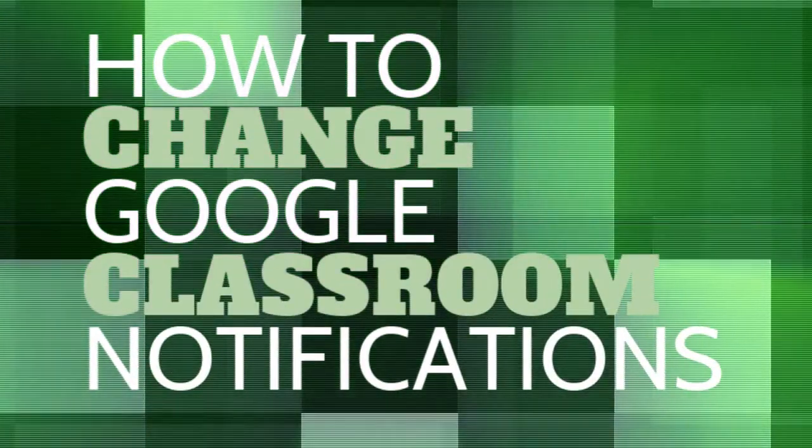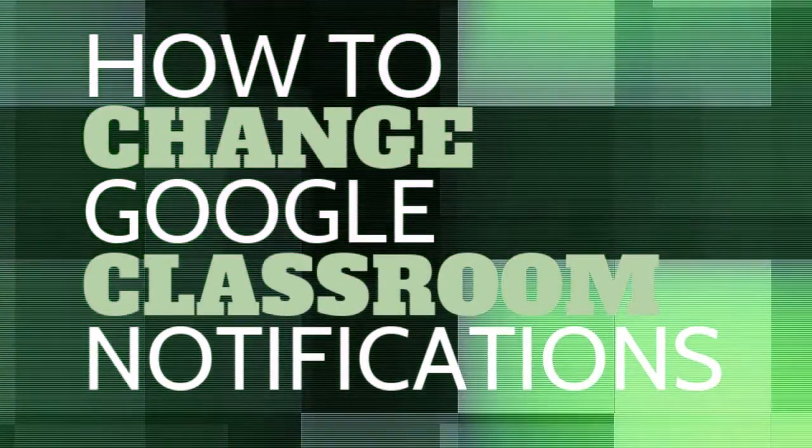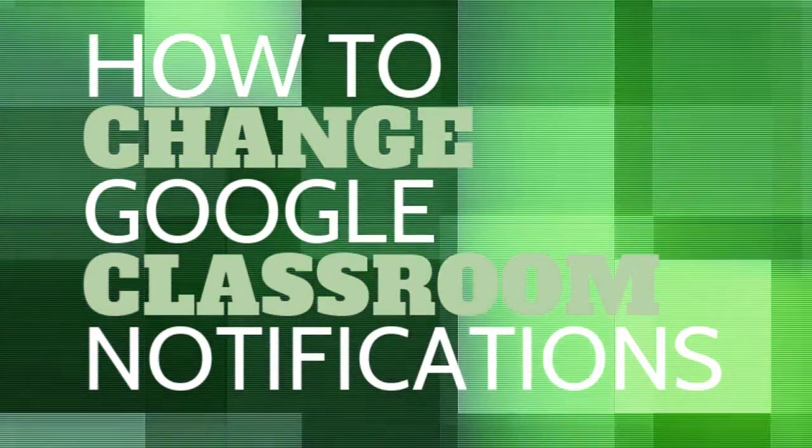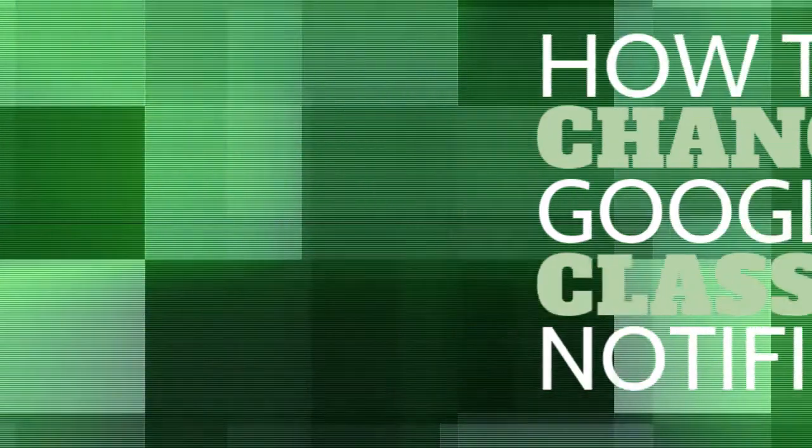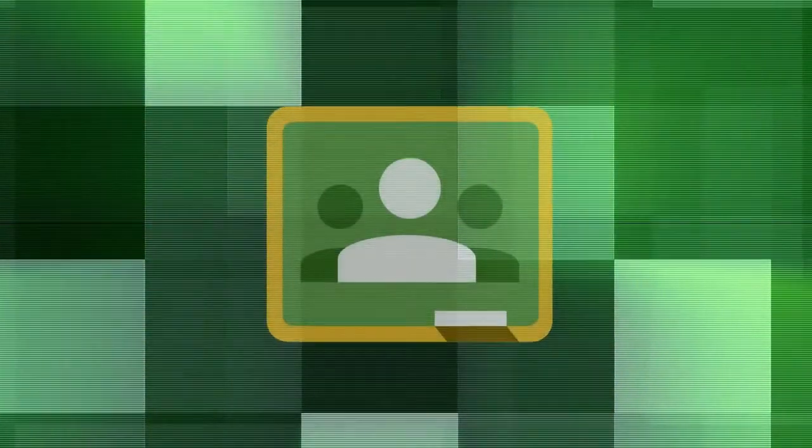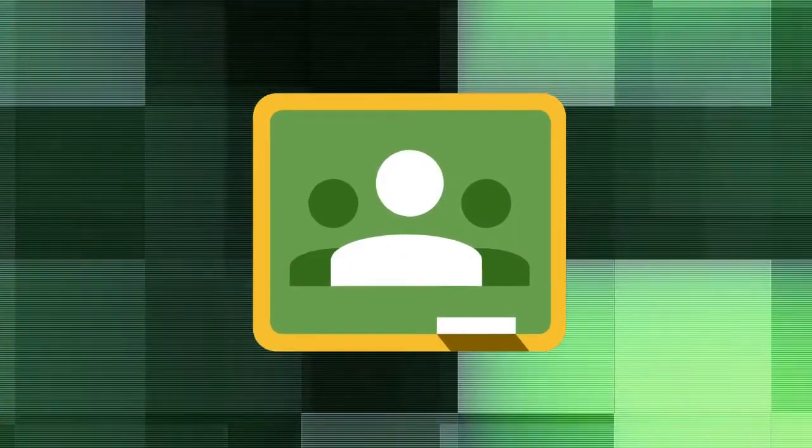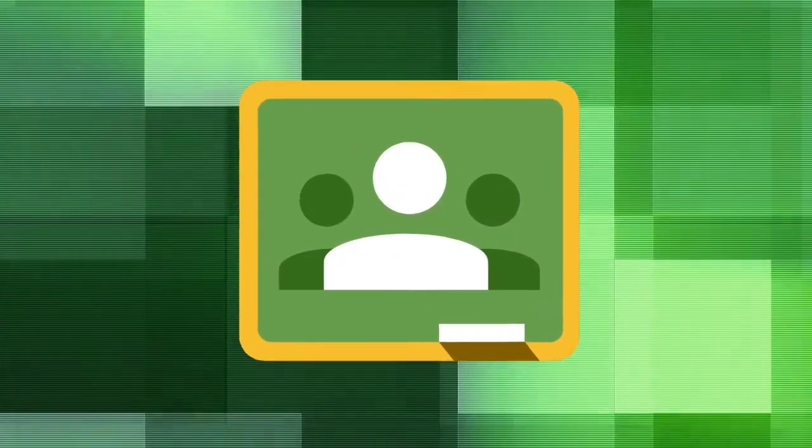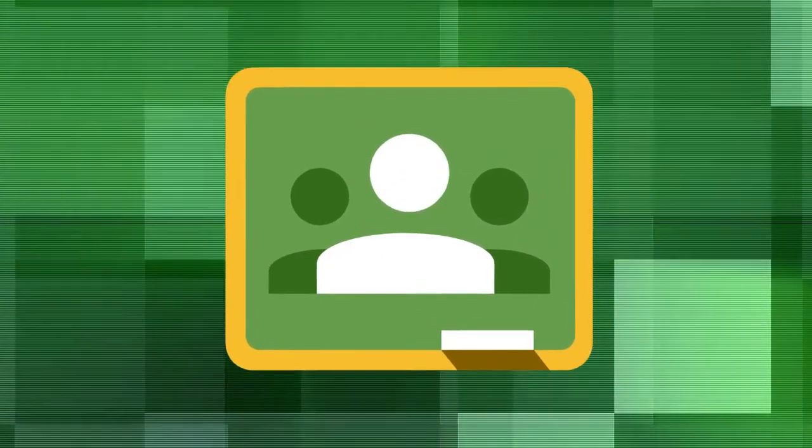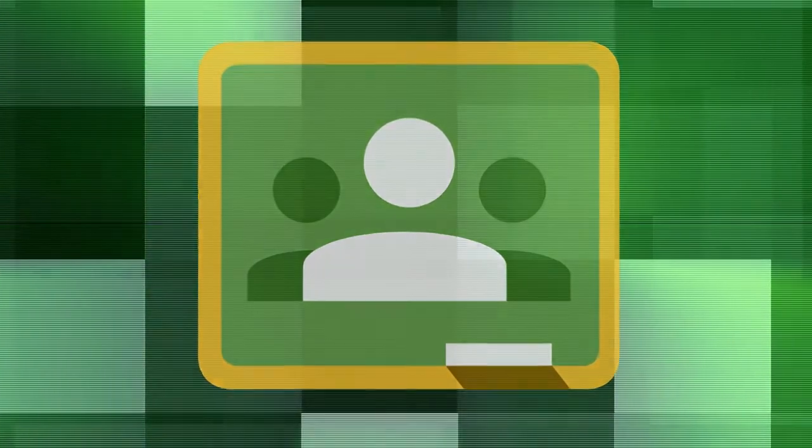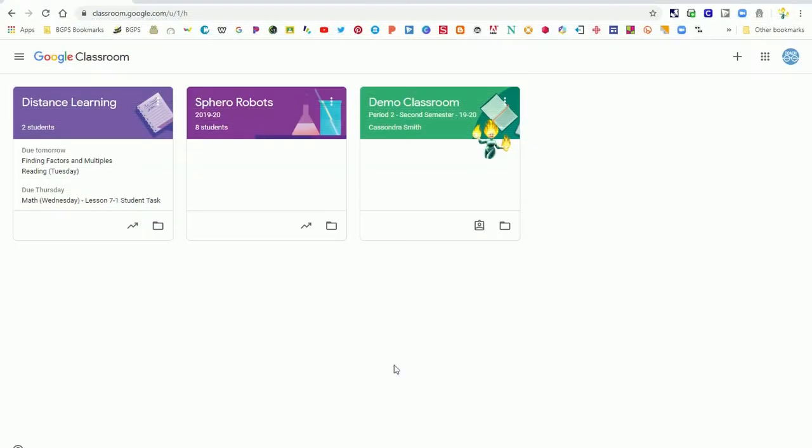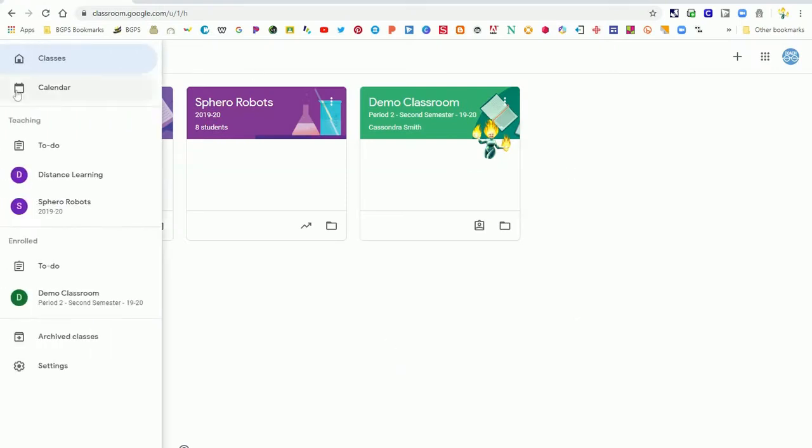In this video, we're going to show how to change your Google Classroom notification settings. You may have noticed that you're getting lots of emails from Google Classroom and may not want to receive all of those notifications. I'm going to show you how to access those settings.